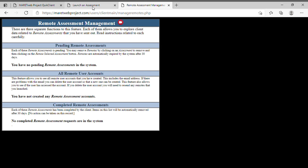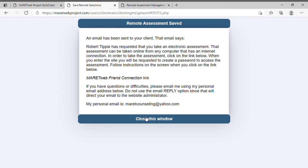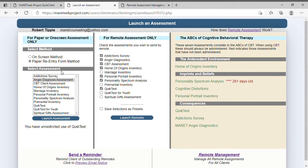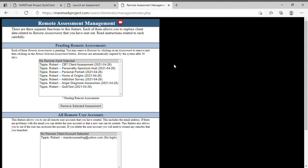We're going to try launching — my system blocks pop-ups so we'll see what happens. We just launched. Going to Remote Assessment Management, if I refresh this screen you're going to see that the seven assessments I just launched are there. You're also going to see that it's created an account — and this is different from the main account for the client.